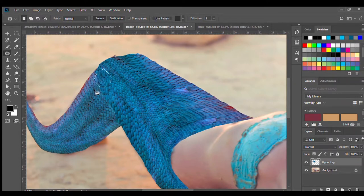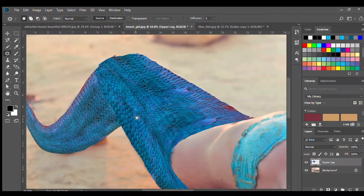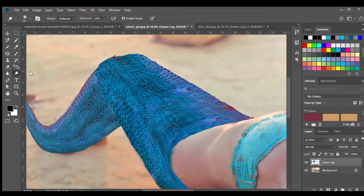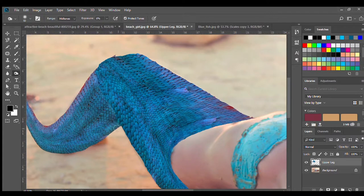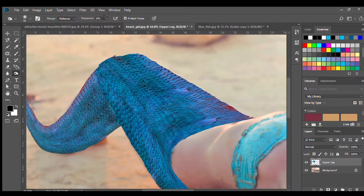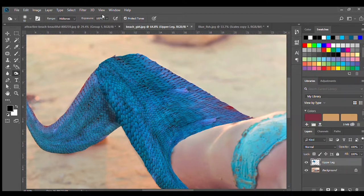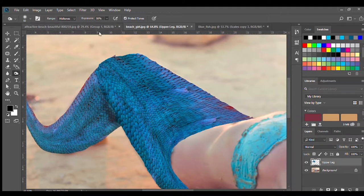So we're going to merge the two tail layers and then we're going to use the patch tool to fix that weird connection part. And as you can see her tail has a bend and to make it more lifelike we're going to use the burn tool to create a shadow where the bend is. So just go ahead and play with exposure and make it seem like there's a little bit of a shadow there.